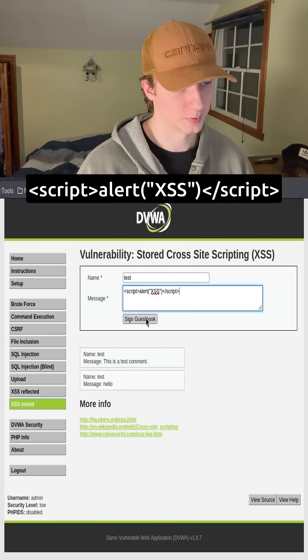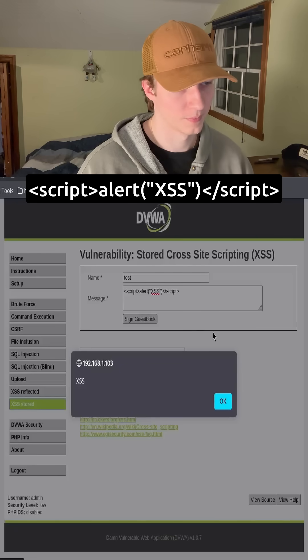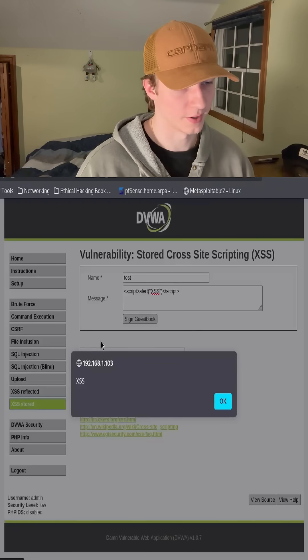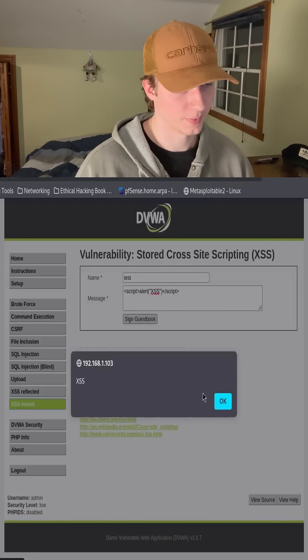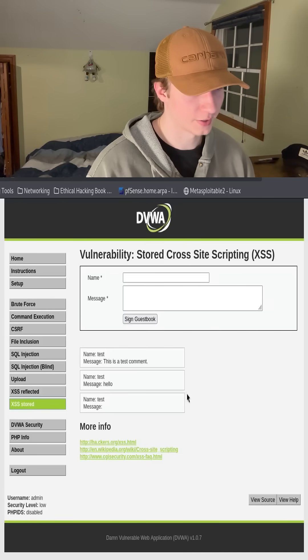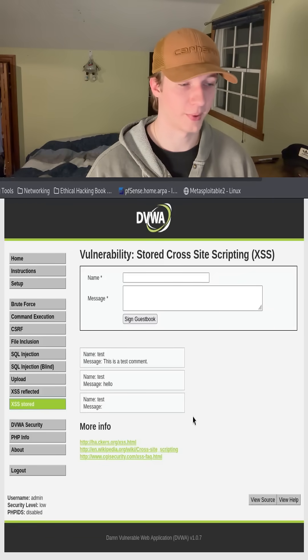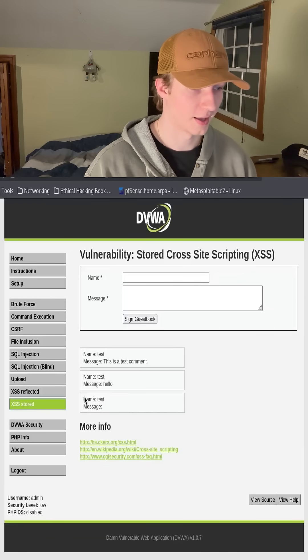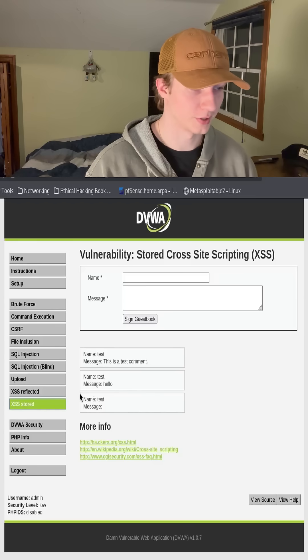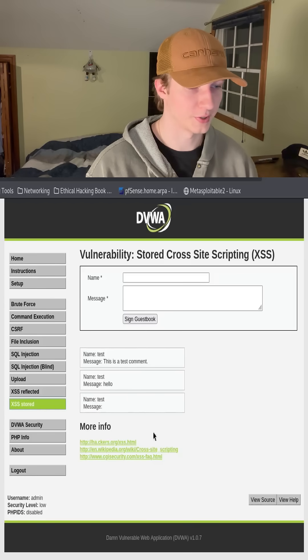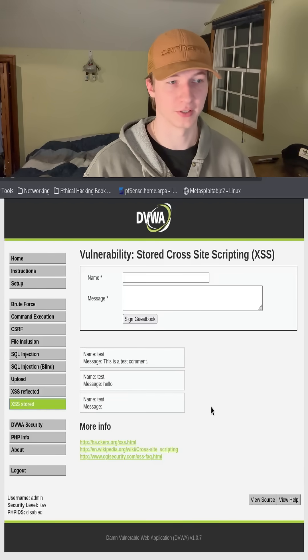So let's go ahead and hit sign guestbook. And here's that alert that comes up. And now this has been saved to a database somewhere on the backend and is going to be displayed on the webpage every time it's visited.